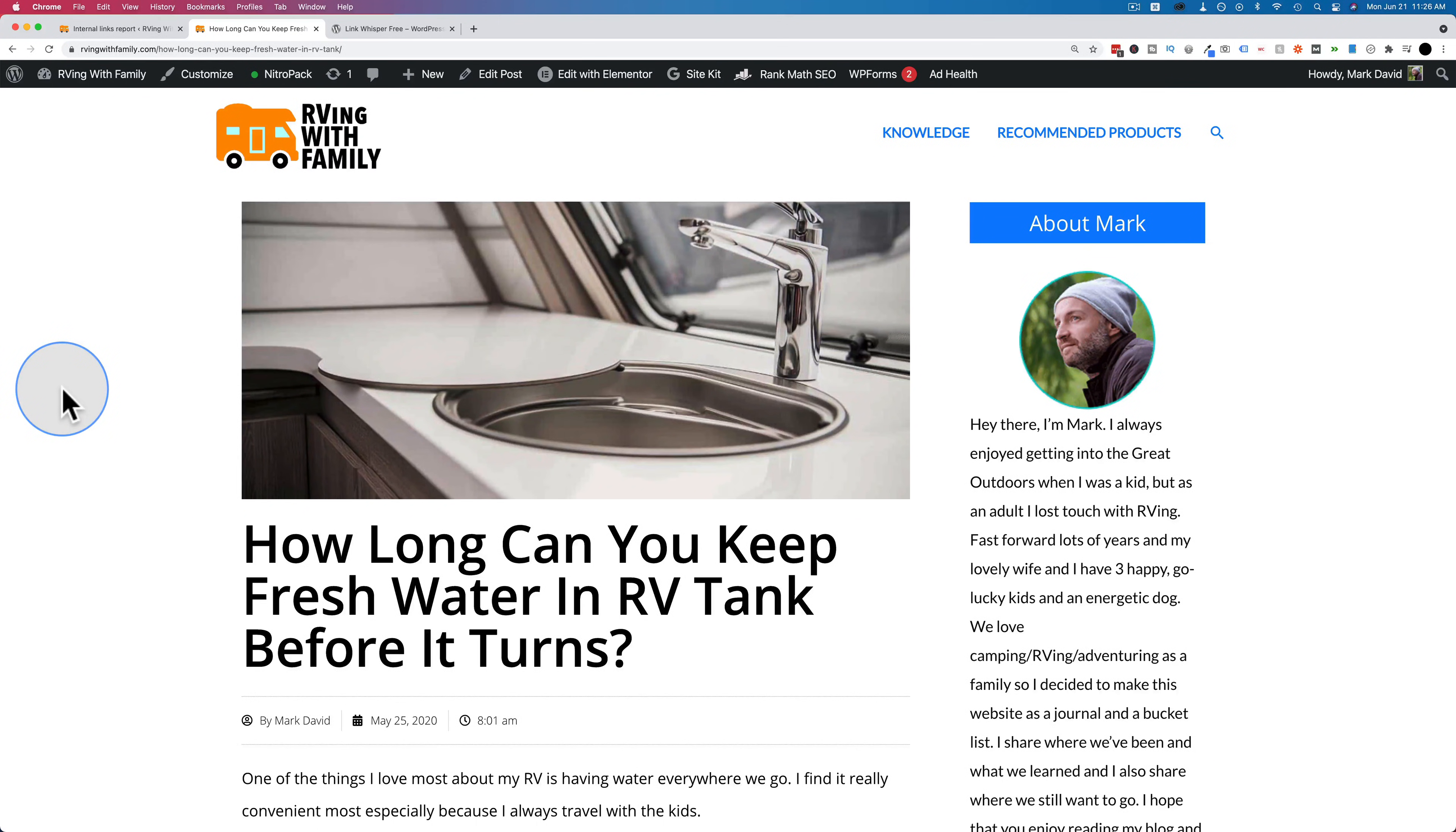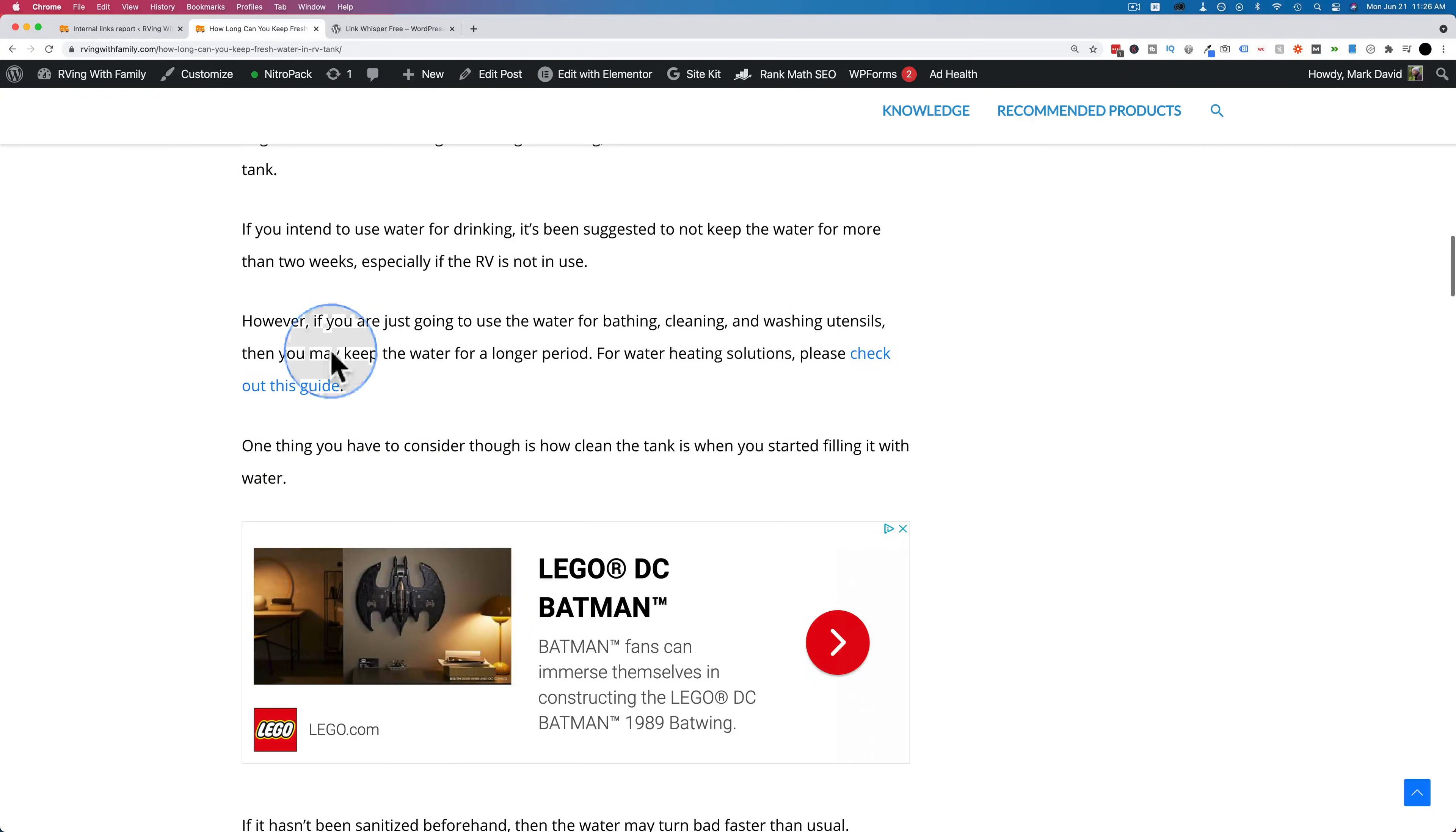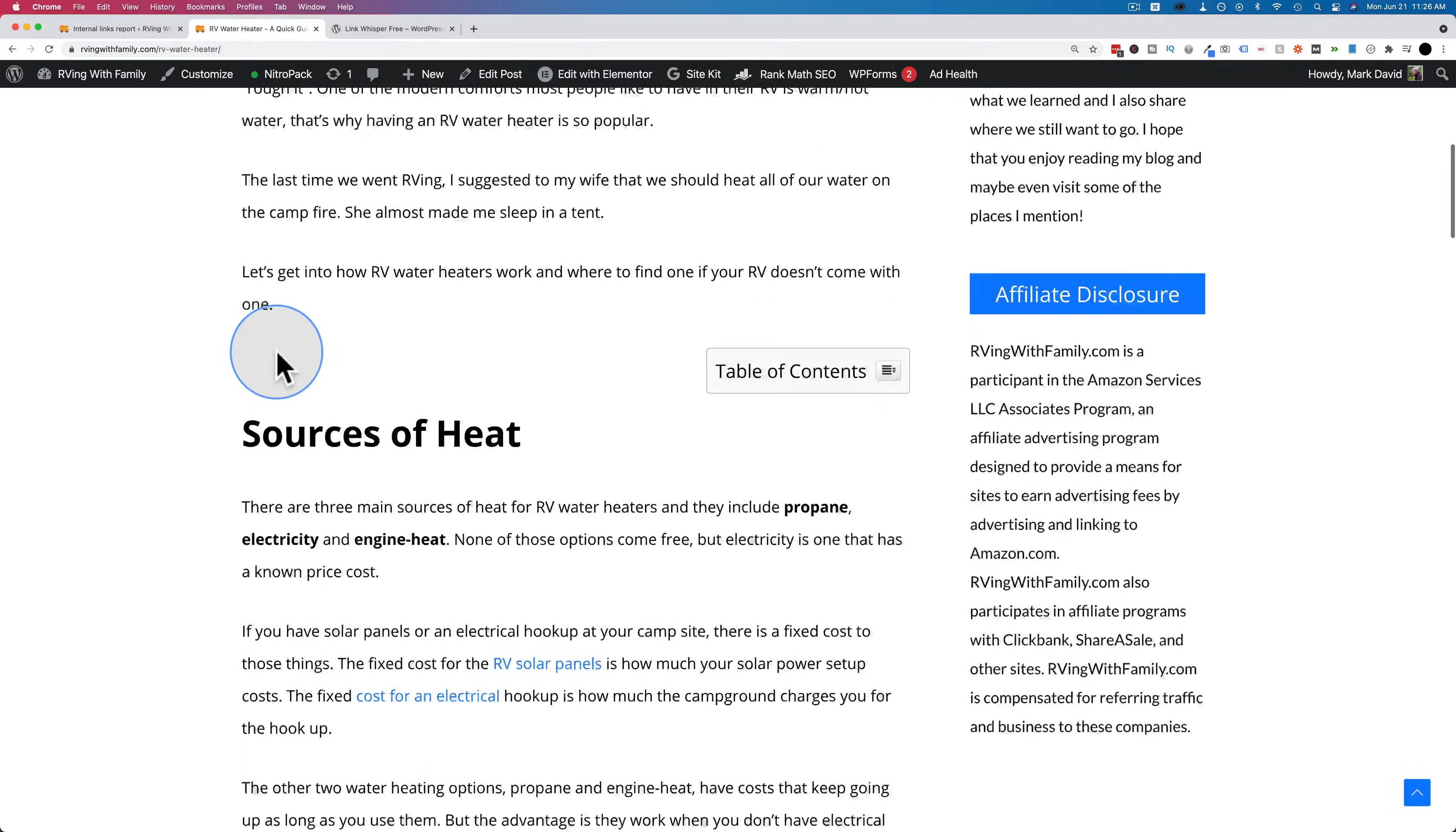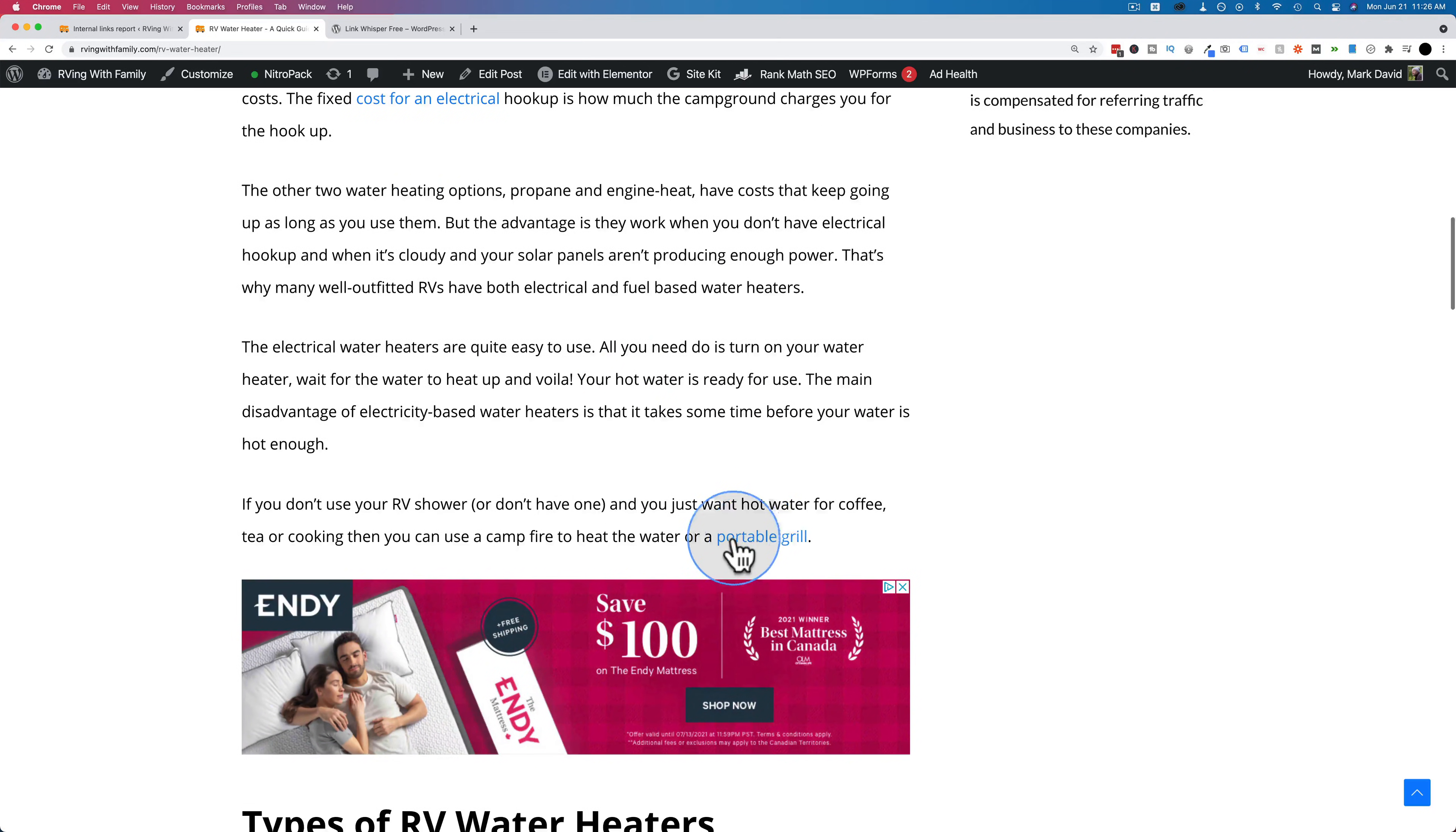For example, we're on a post on a website right here. If we scroll down through the post, we will see these blue links. And this link goes to another post about RV water heaters. And now this post will also have links. This will link to the cost of electricity at RV parks. This one links to portable grill post. You get the idea. These are links between pages on your site.